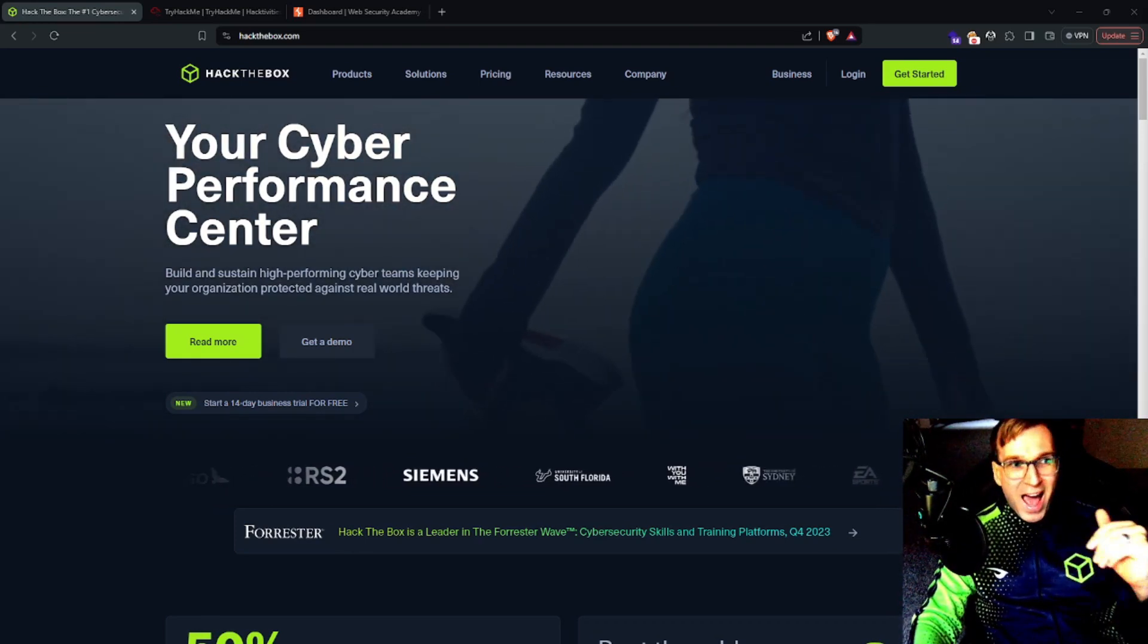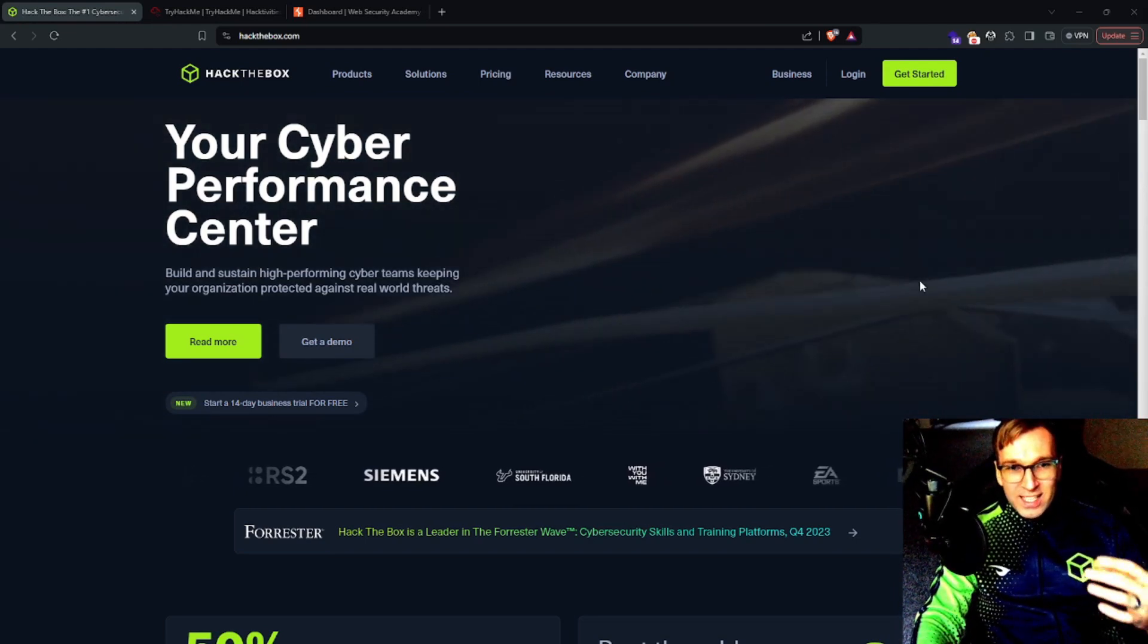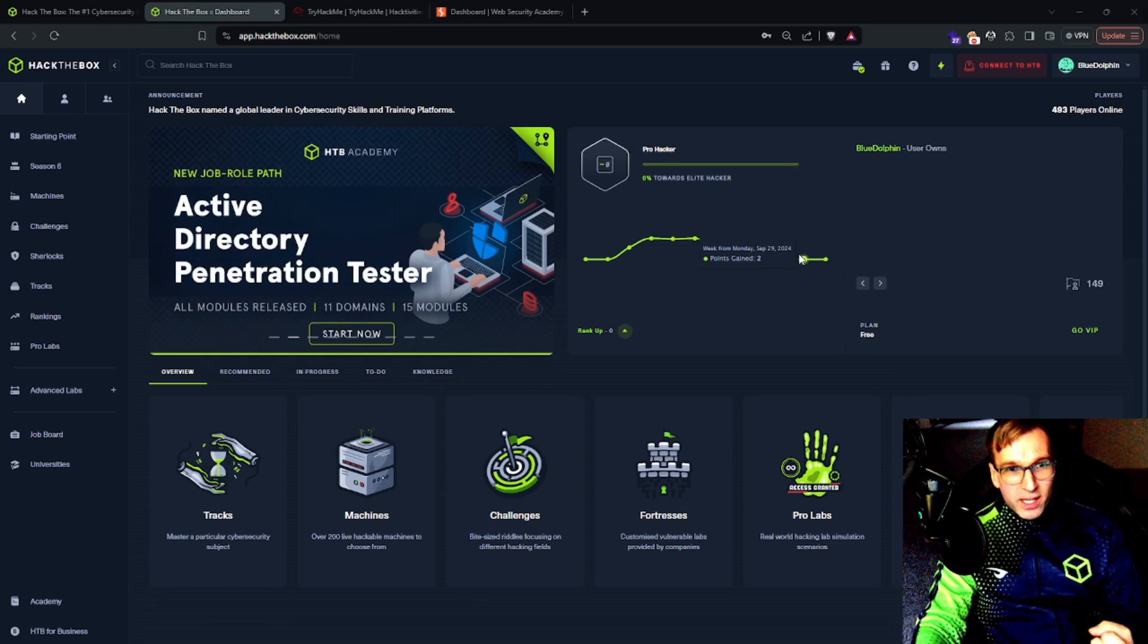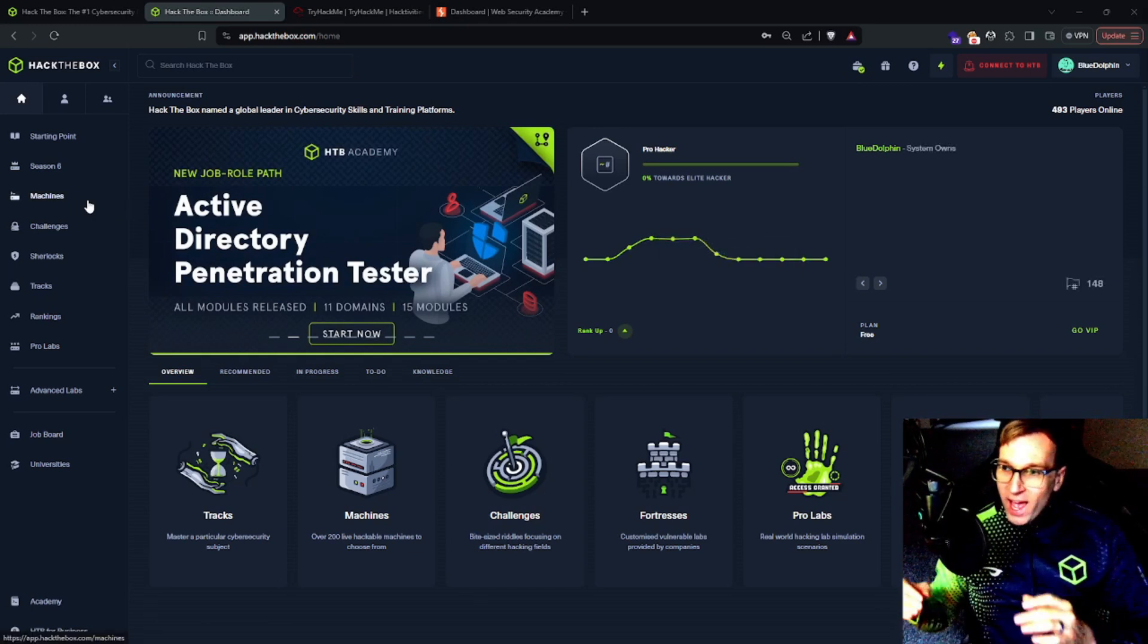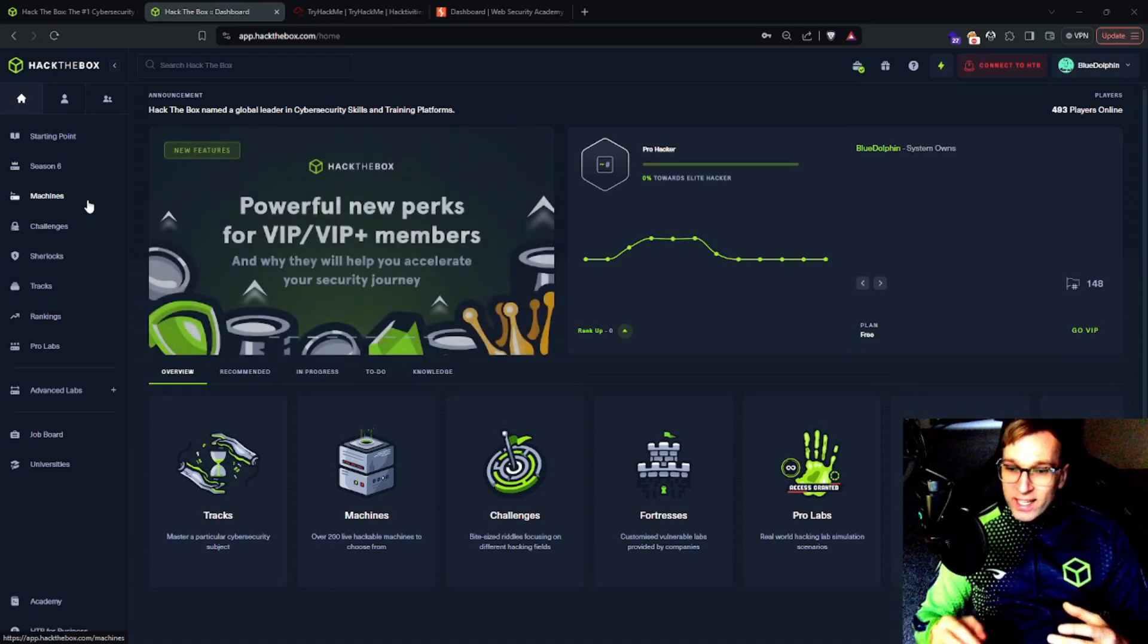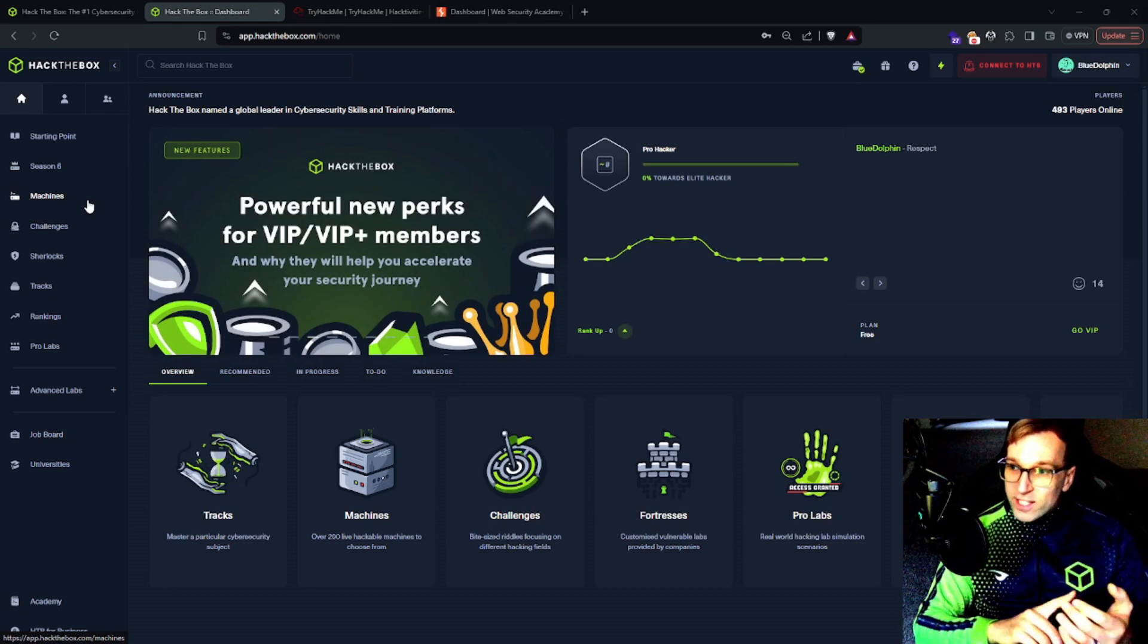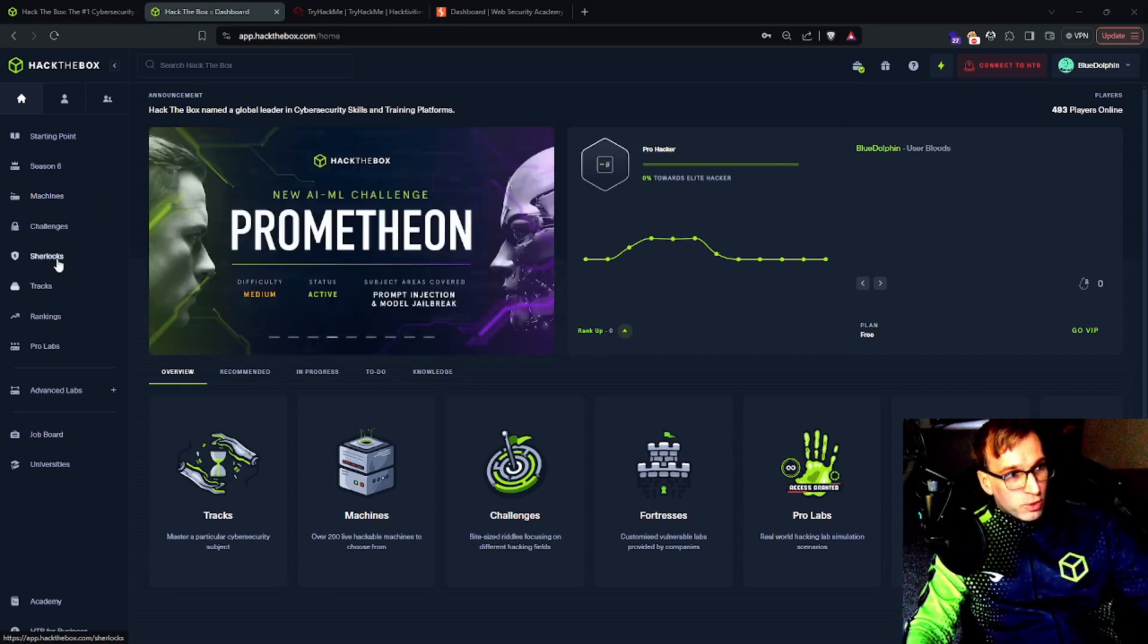The first one, Hack the Box. This is a cyber performance center. The landing page looks like once you've logged in. And the reason I highly recommend Hack the Box is because they have red team and blue teaming. And it's a really unique experience. This is offered over several formats. They have labs...